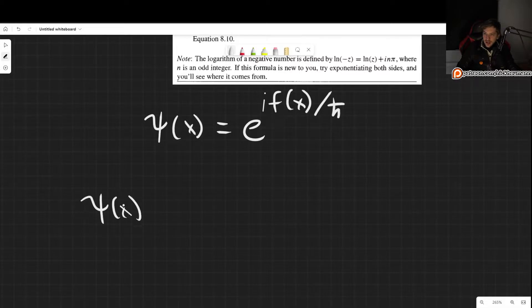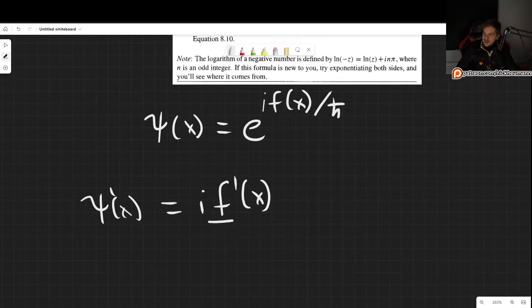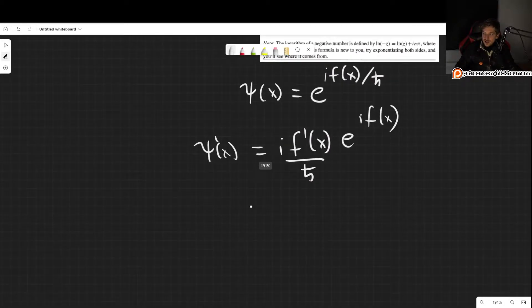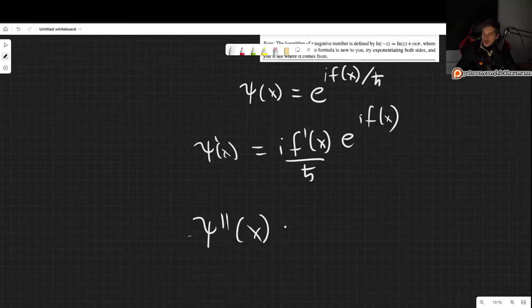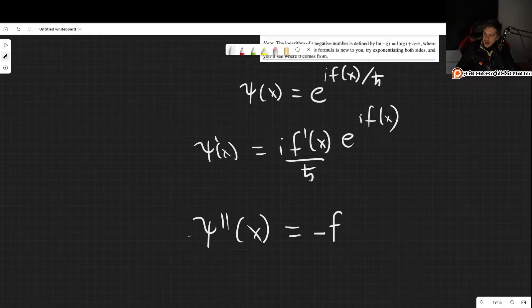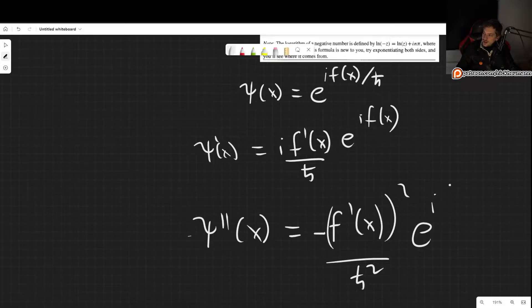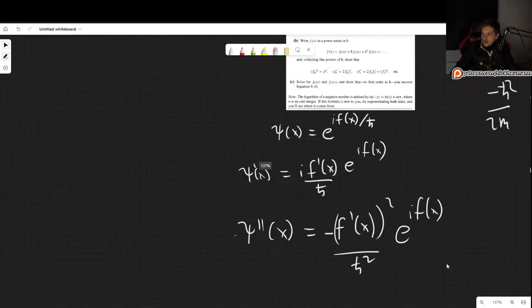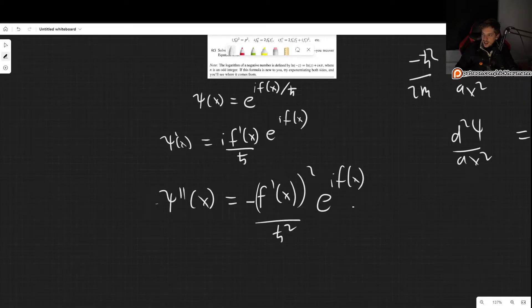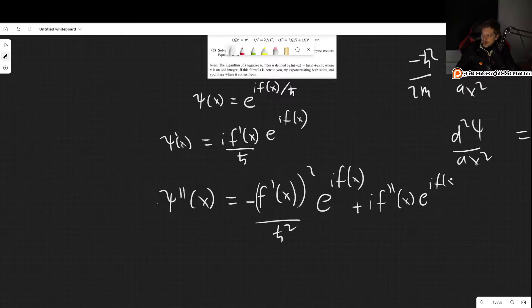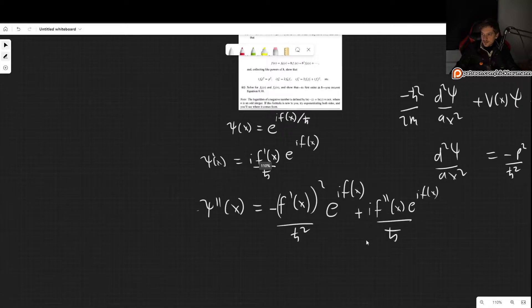The first derivative, ψ'(x), is simply i times f'(x) divided by h-bar, times e to the i·f(x). For the second derivative, ψ''(x), we get another factor of i when we differentiate the exponent, giving minus f'(x)² divided by h-bar² times e to the i·f(x), plus i·f''(x) times e to the i·f(x) over h-bar.